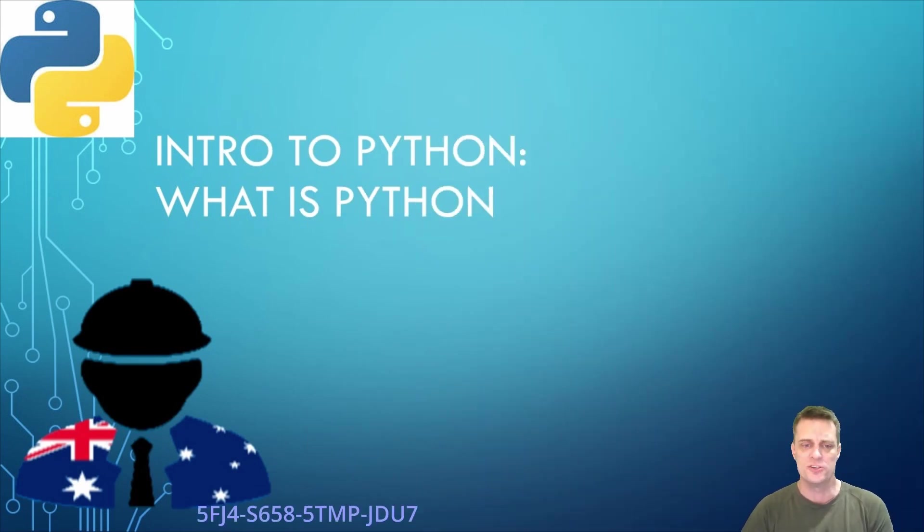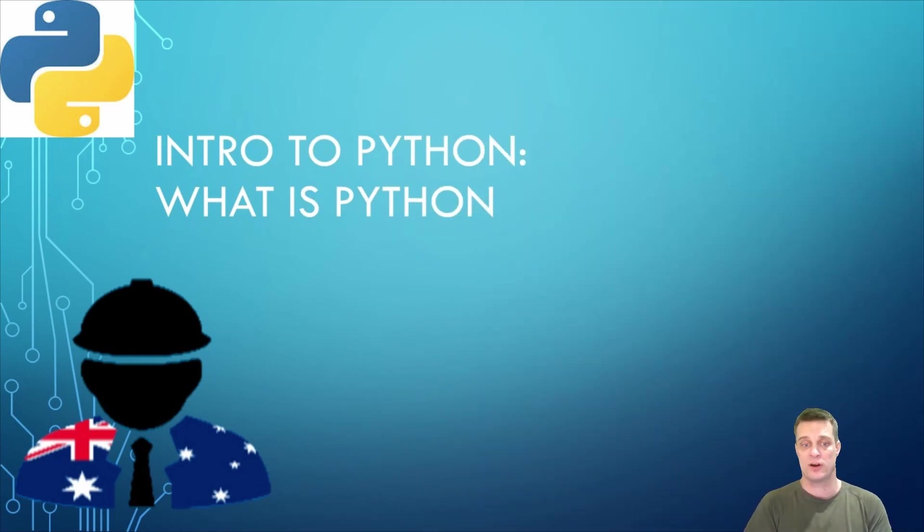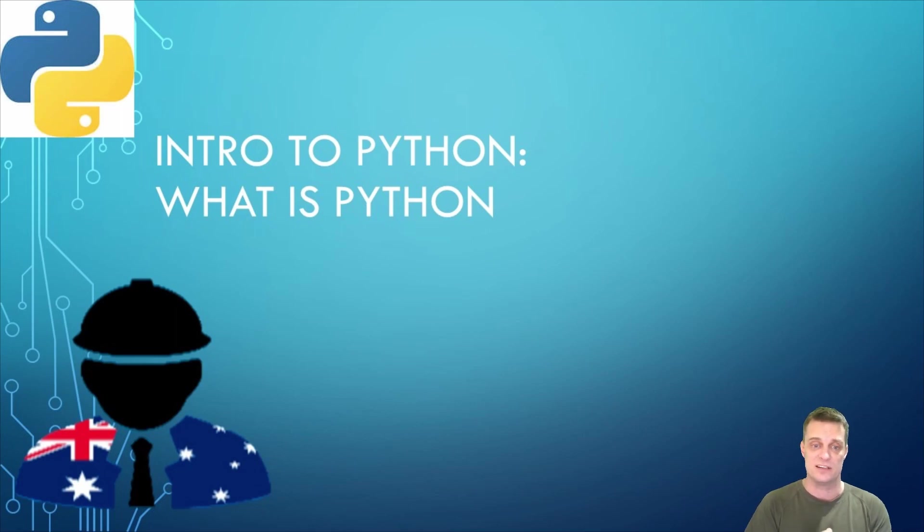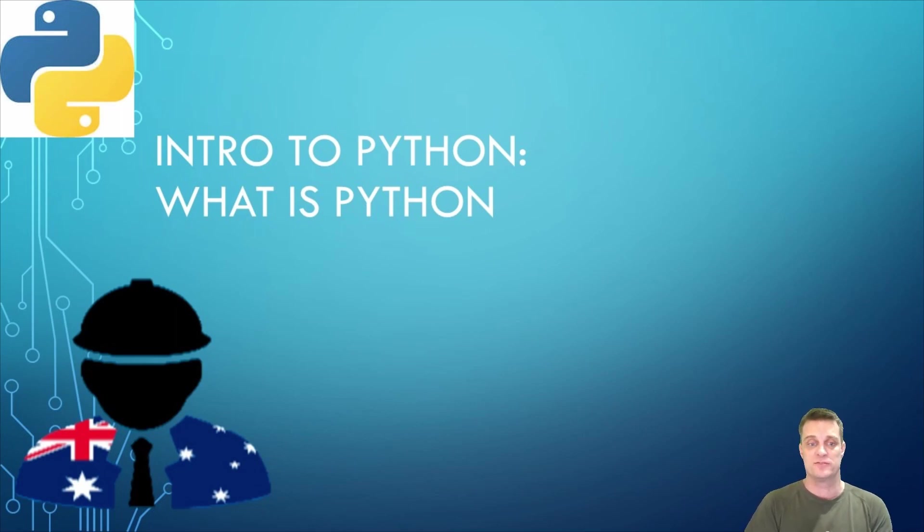In conclusion, Python is a powerful and versatile programming language that is easy to learn and use. With its vast library of tools and resources, Python can be used for many applications from web development to machine learning.